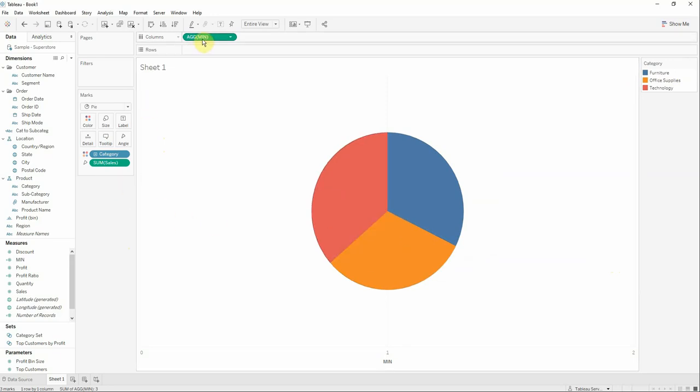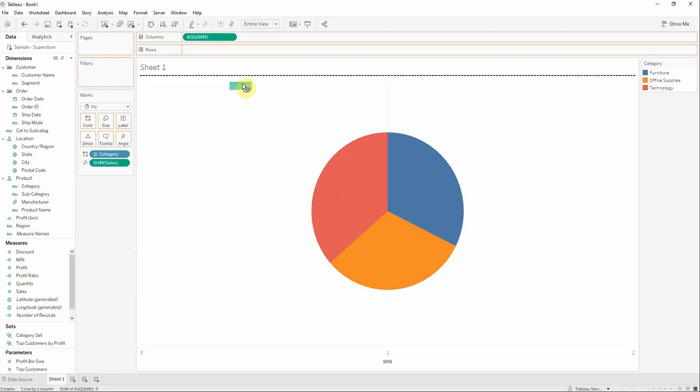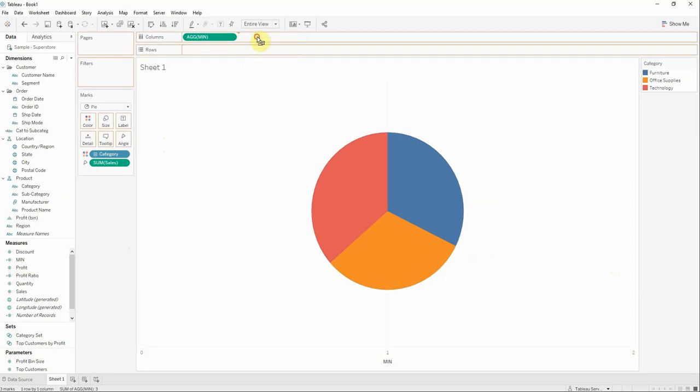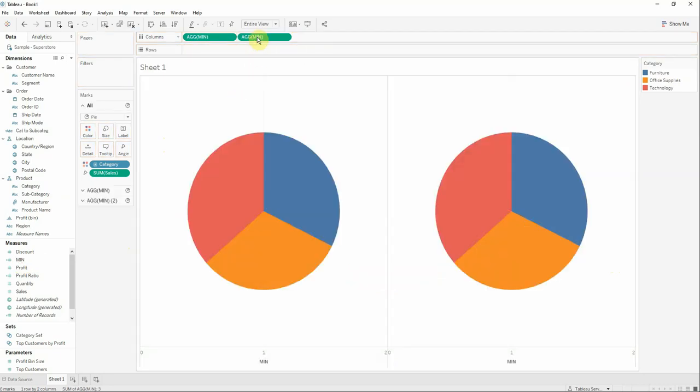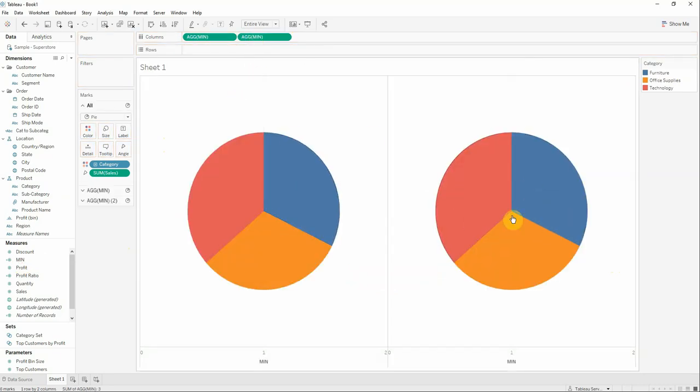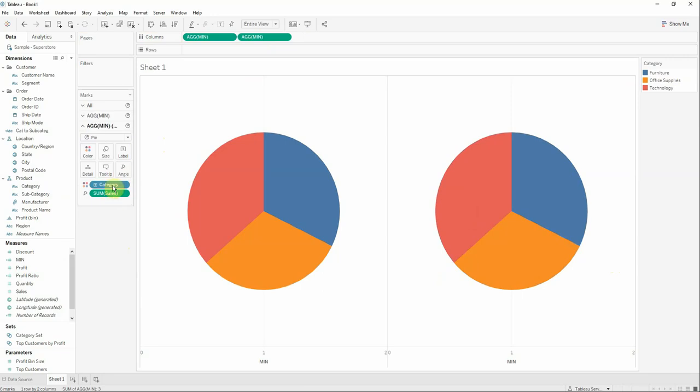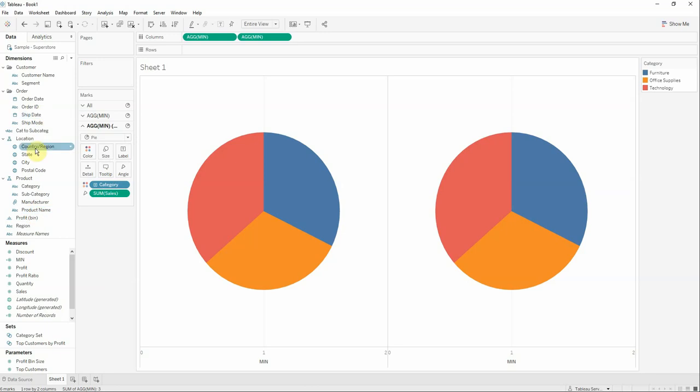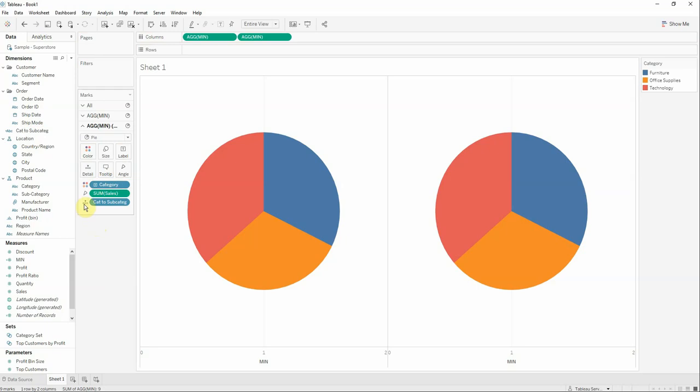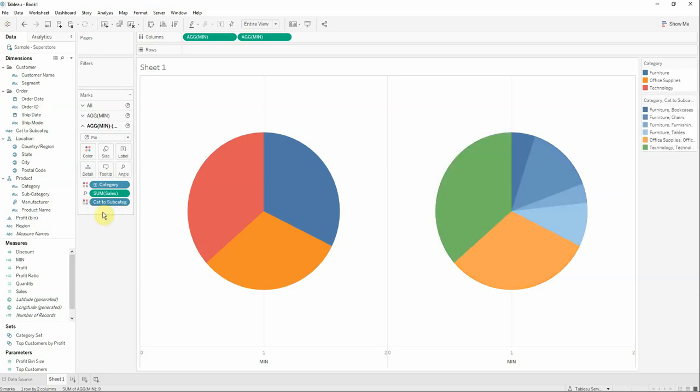What I will do next is drag again the min measure onto columns, and now we have two pie charts. On the second one I would like to add on the color also our calculated field category to subcategory. For this we will first drag it to the detail and then select color.